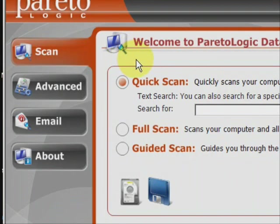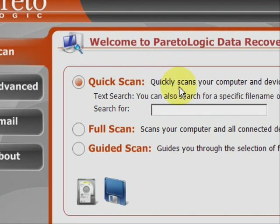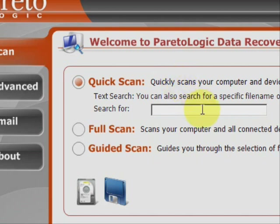And here is the program. As you can see there are a few features here. We have the quick scan, where if you're searching for a specific file that you lost or accidentally deleted.